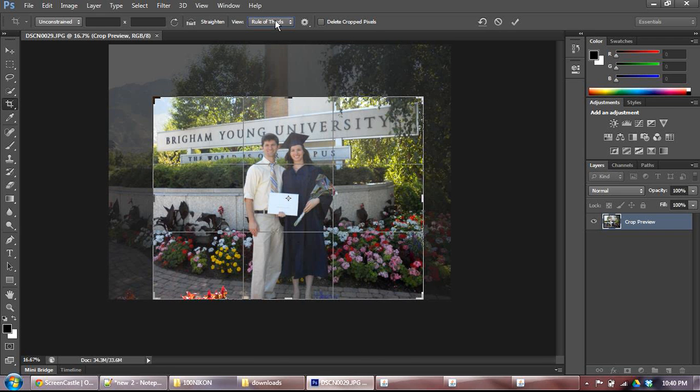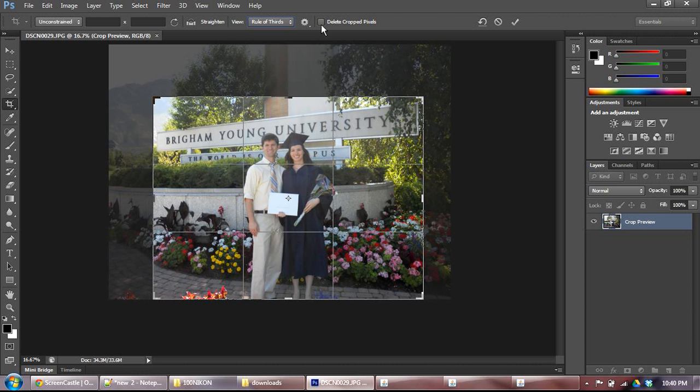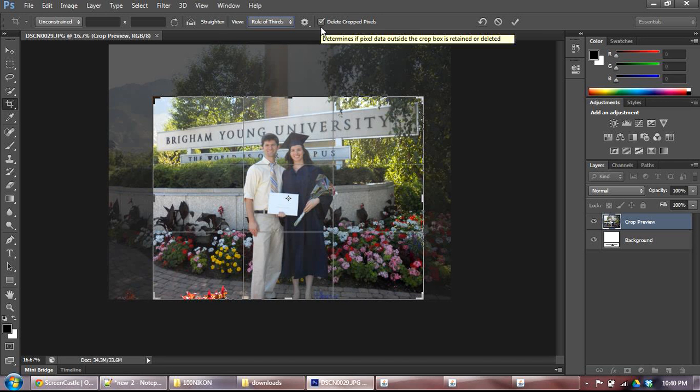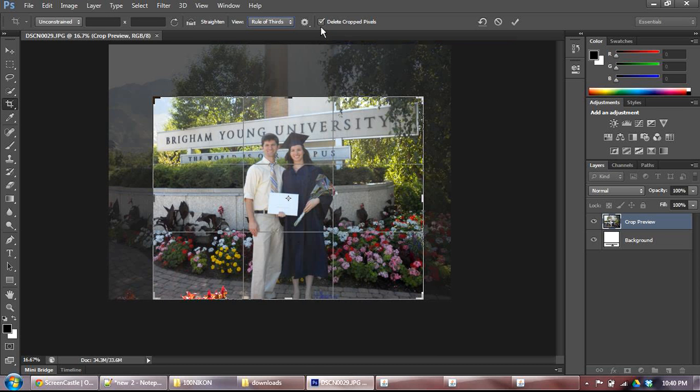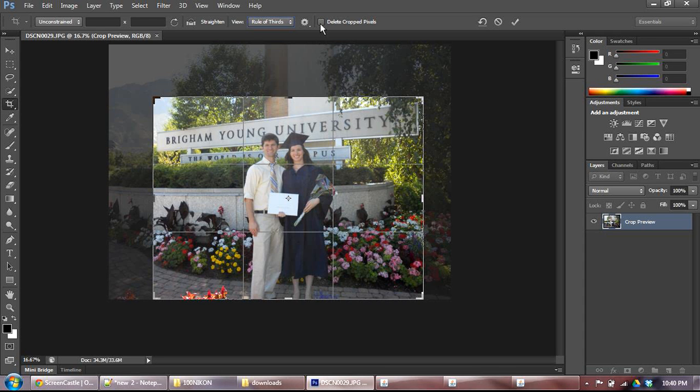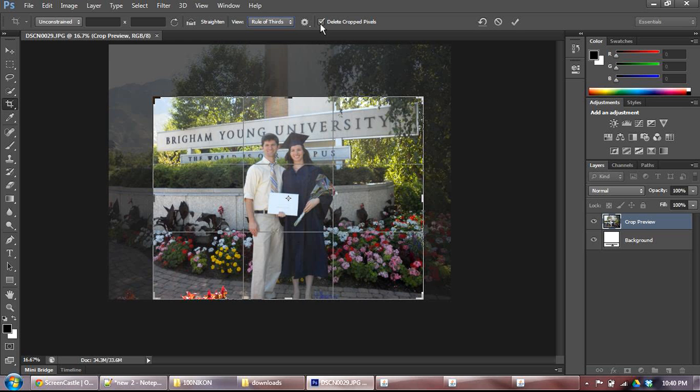The other thing that I want to draw your attention to right now is delete cropped pixels. By default, I believe that this is selected. I generally like to uncheck this, and here's the difference between the two. If you have this checked, and you have delete cropped pixels, and you go ahead and accept this crop and keep it as is, it will shrink your canvas down, the size of the picture, and delete all of your other image data.